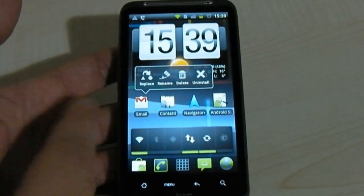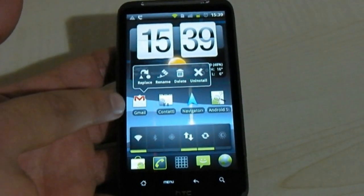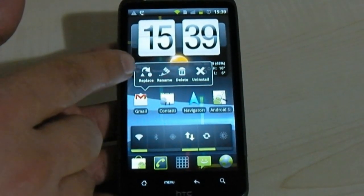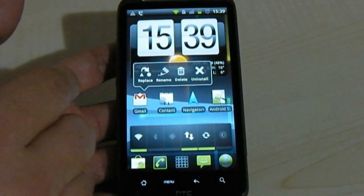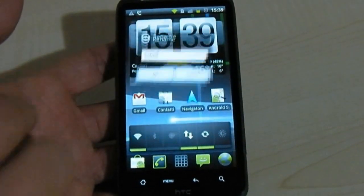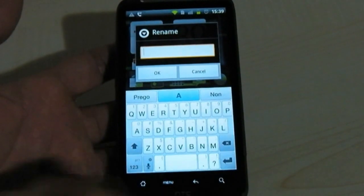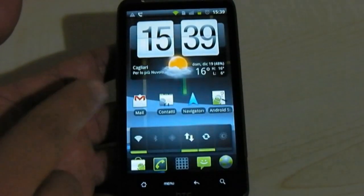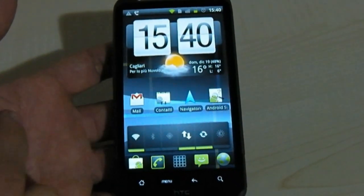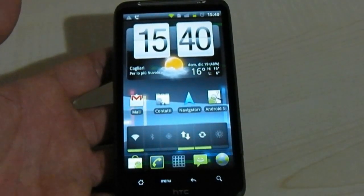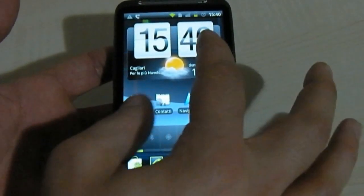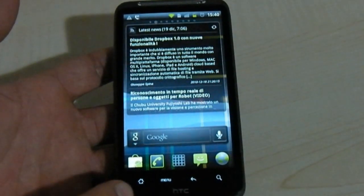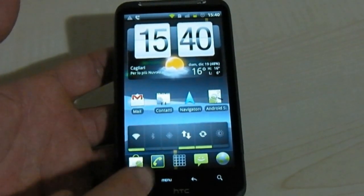You can also choose your shortcut, and if you press on a shortcut you see a pop-up menu where you can replace, rename, delete, or uninstall your application. It's cool because you can rename the application — for example, you can write 'Mail' instead of 'Gmail'. Now you can see it shows 'Mail' instead of 'Gmail'. The home screen has three interesting features: multi-touch, a home button function to come back to the home screen.